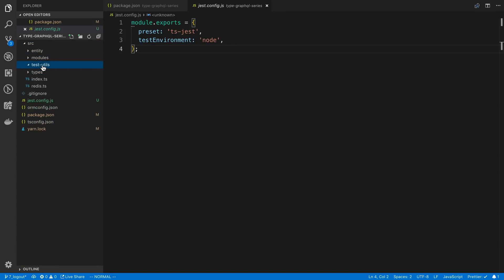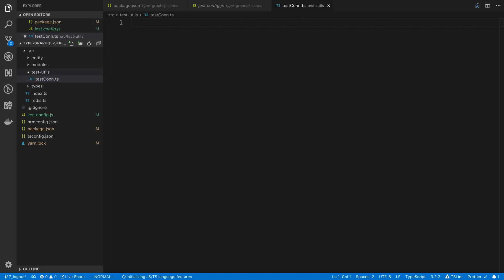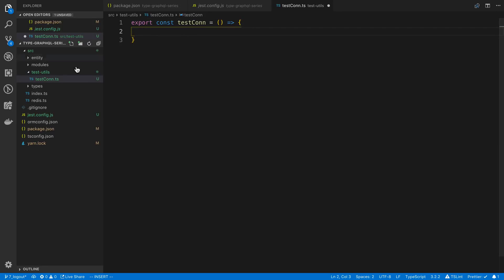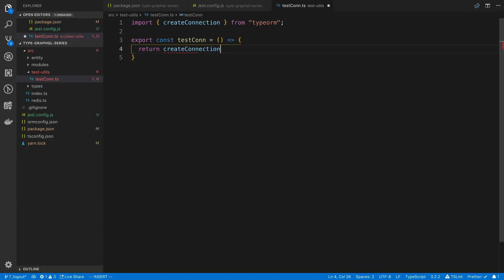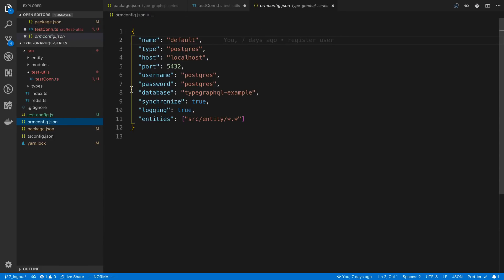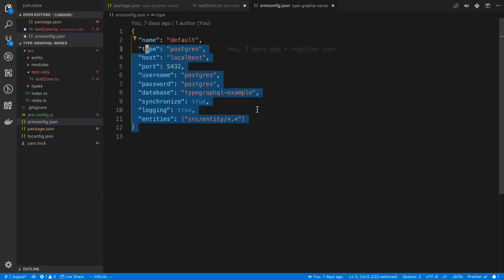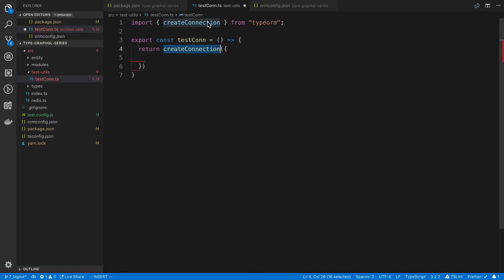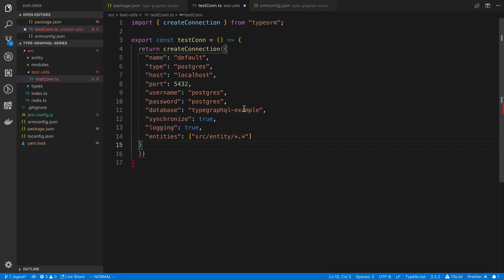I'm going to create a folder called testUtils in my source directory and create a new file called testCon.ts — this is just going to create a test connection to the database. I'll export a testCon function that returns createConnection from TypeORM, with our connection information. I'll copy what we have from our ORM config and paste it in, then change a few things.